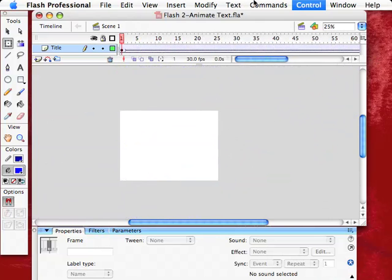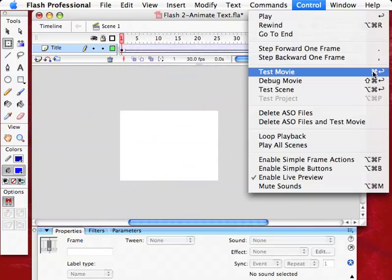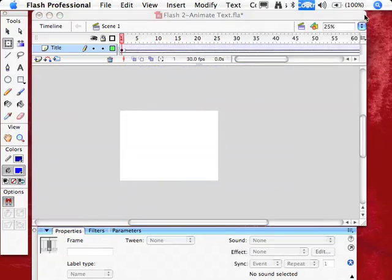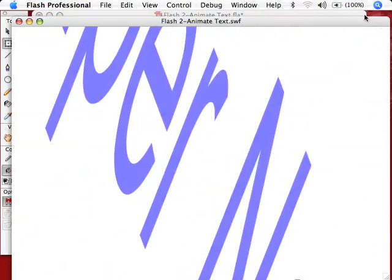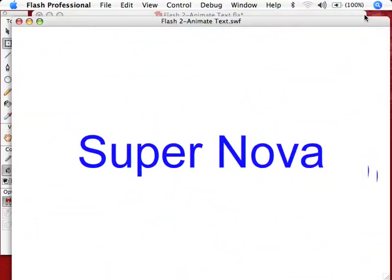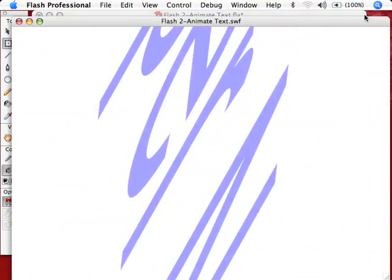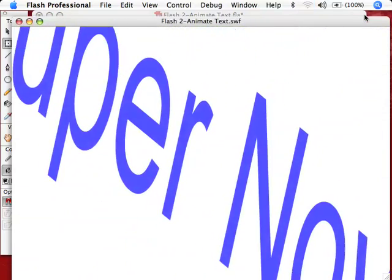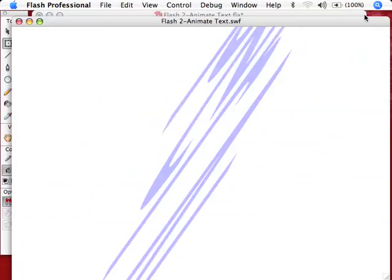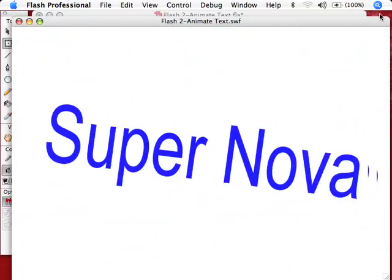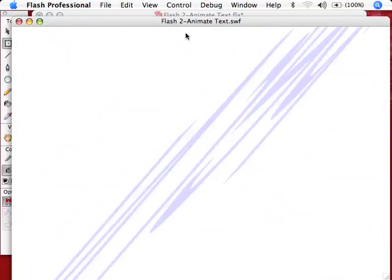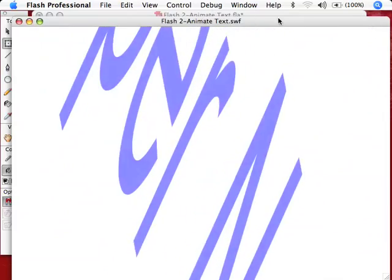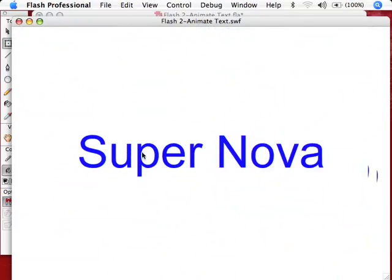So now I'm going to try and play that. Either go to Control, Test Movie, or the Command Apple Return. There. It has a little bump to it, but I'm not sure what that is. Not going to worry about it too much at this point. That is how you do a simple animation on some text.